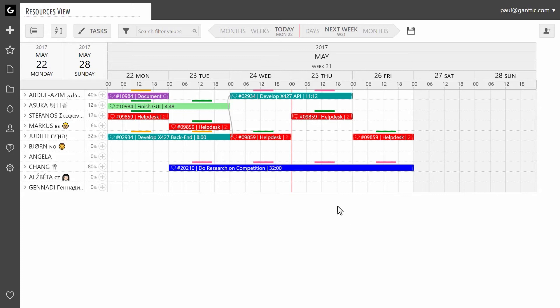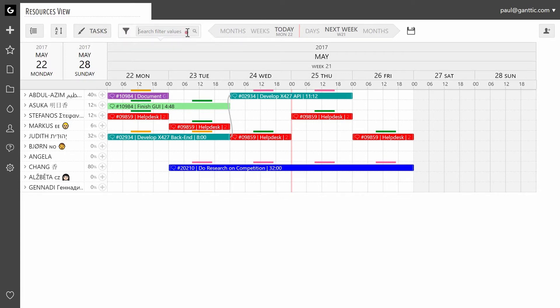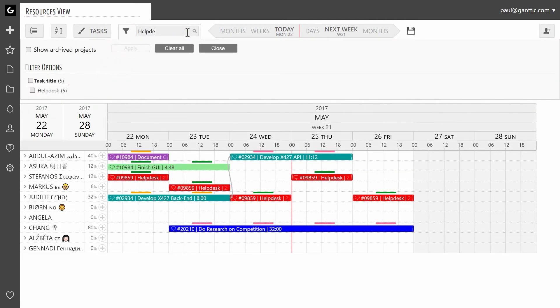To filter your tasks, click on the filter search box on the top of your planner and type in the term you want to use for filtering. For example, the title of a task — we're going to type in "help desk".